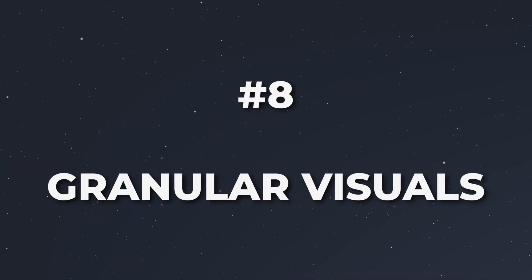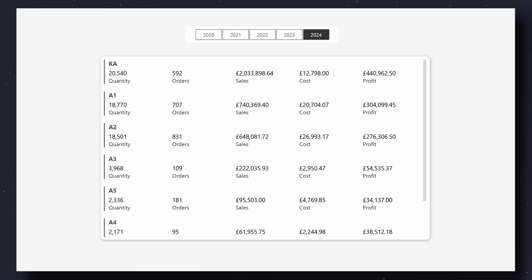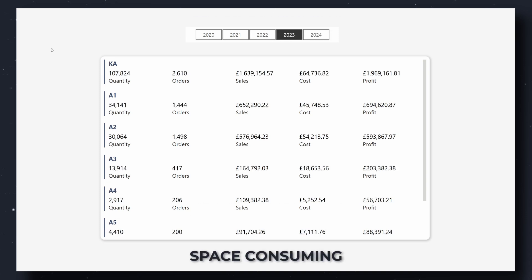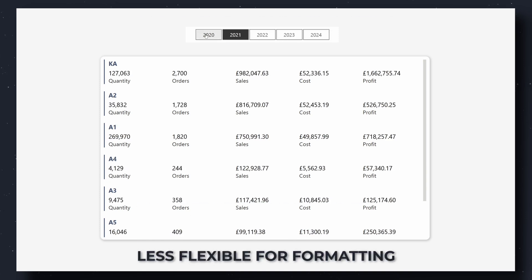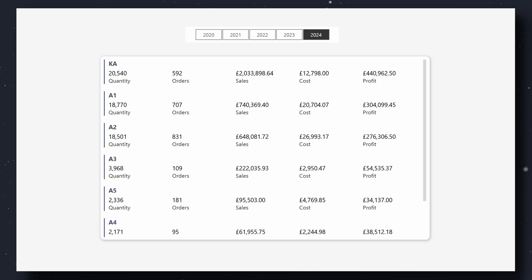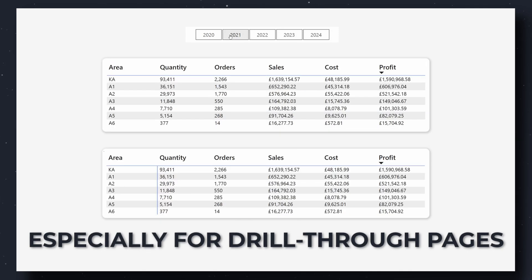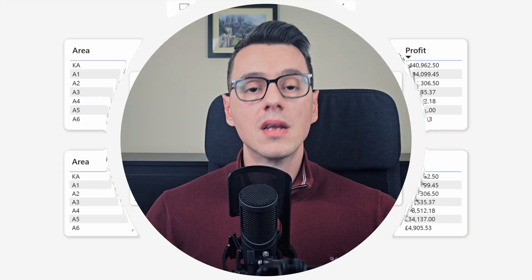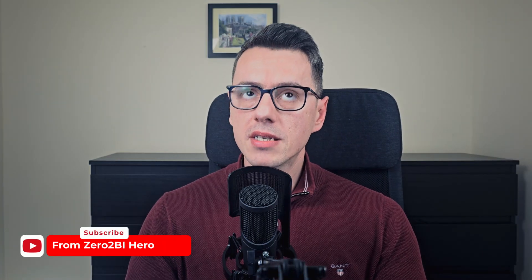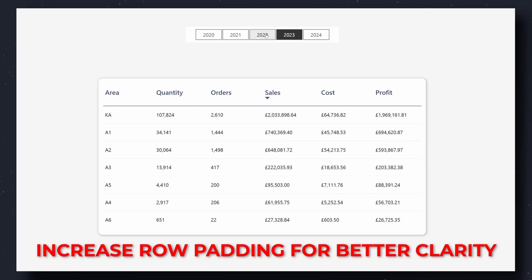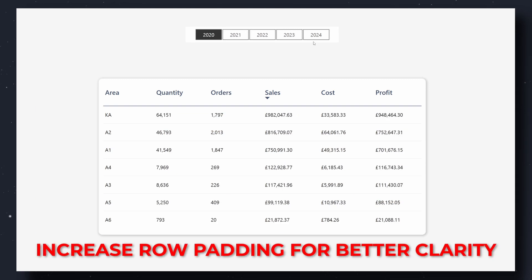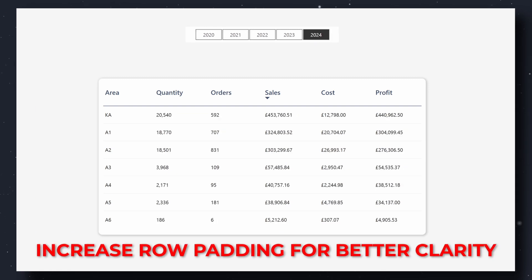Now let's talk about granular data. An okay option is the multi-row card — useful, but often space-consuming and less flexible for formatting. Better options are tables and matrices, especially for drill-to pages or Excel-style reports, and we all know that users love Excel reports. Pro tip: make tables more readable by adding white space and using subtle formatting to enhance clarity.